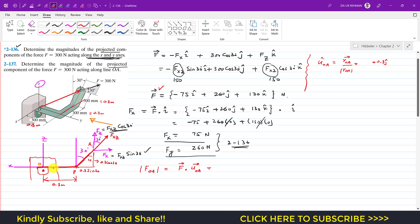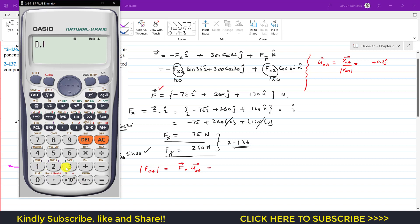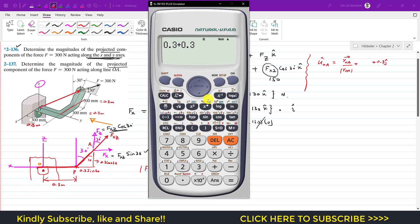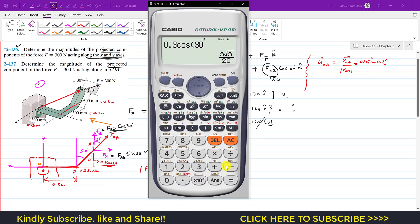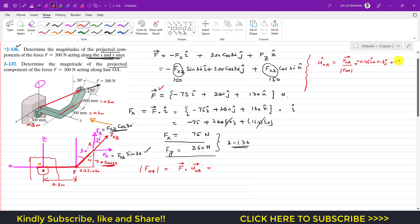To reach point A, we need to move 0.3 + 0.3·sin(30°) = 0.3 + 0.15 = 0.45 m in the negative x direction, so that is −0.45i. We also need to travel 0.3·cos(30°) ≈ 0.259 ≈ 0.26 m parallel to the z-axis, so that is +0.26k. So the position vector OA = −0.45i + 0.3j + 0.26k.